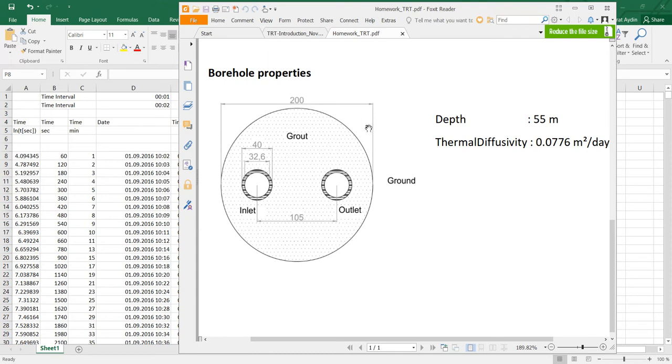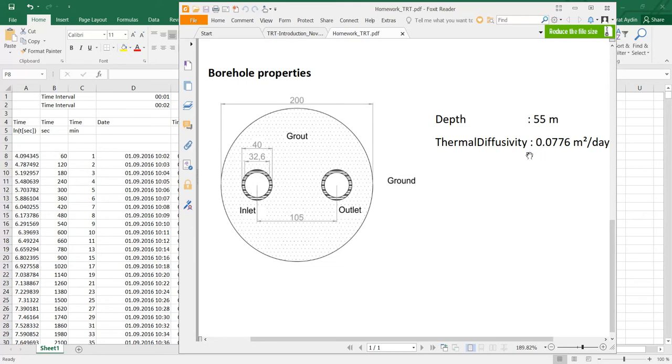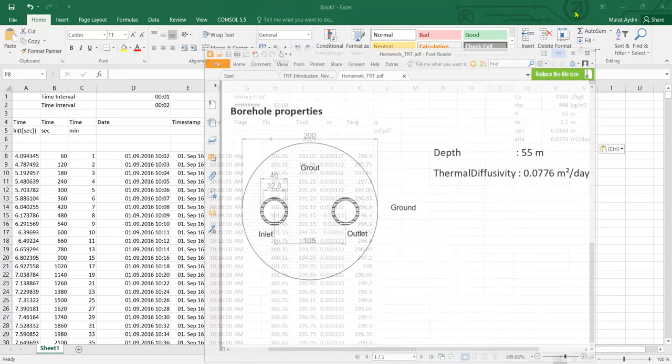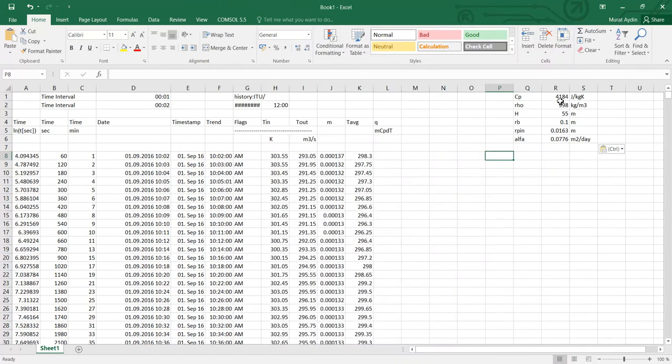For example here it is given. The diameter of the borehole is 100 centimeter. The radius is 100 centimeter. Here is the outer pipe diameter. This is inner pipe diameter. And after all the thermal diffusivity is given here. I just need to put here also the cp and rho of the fluid.